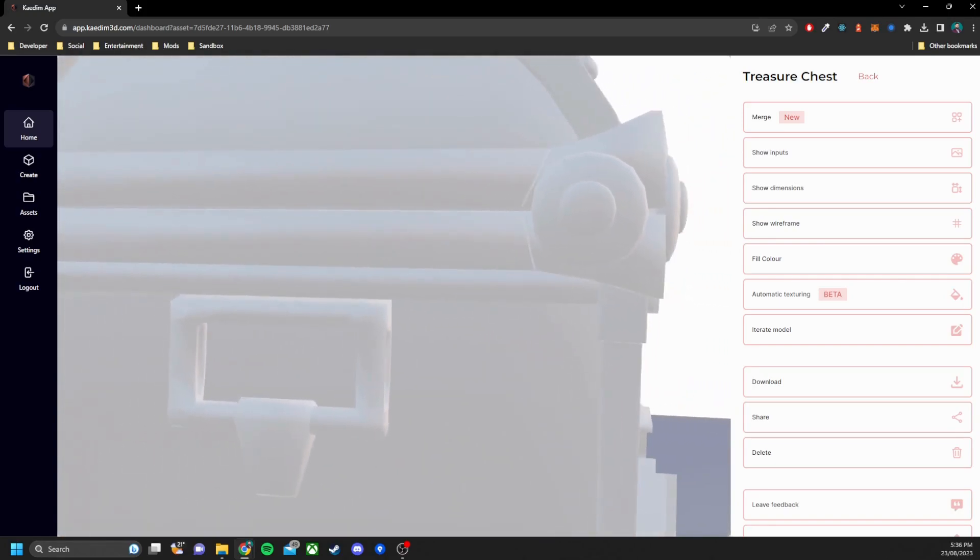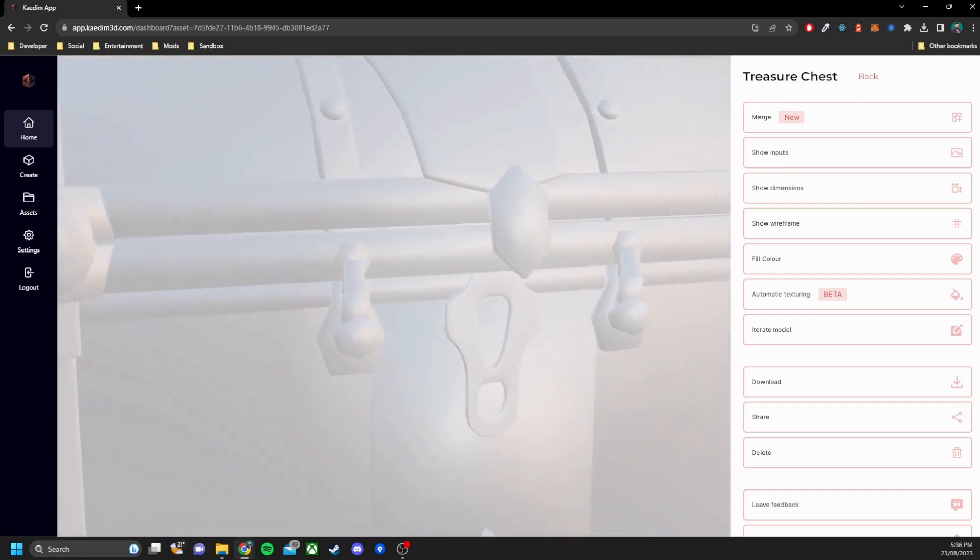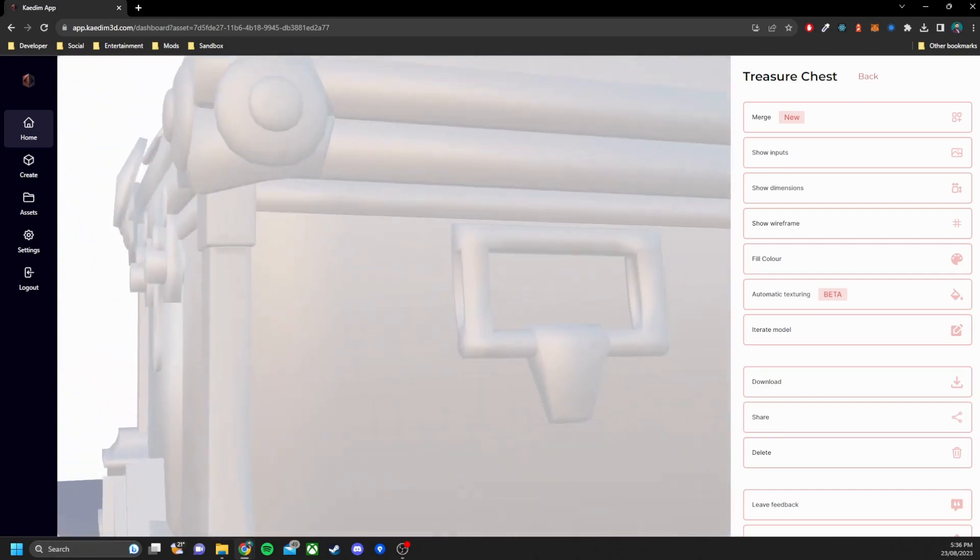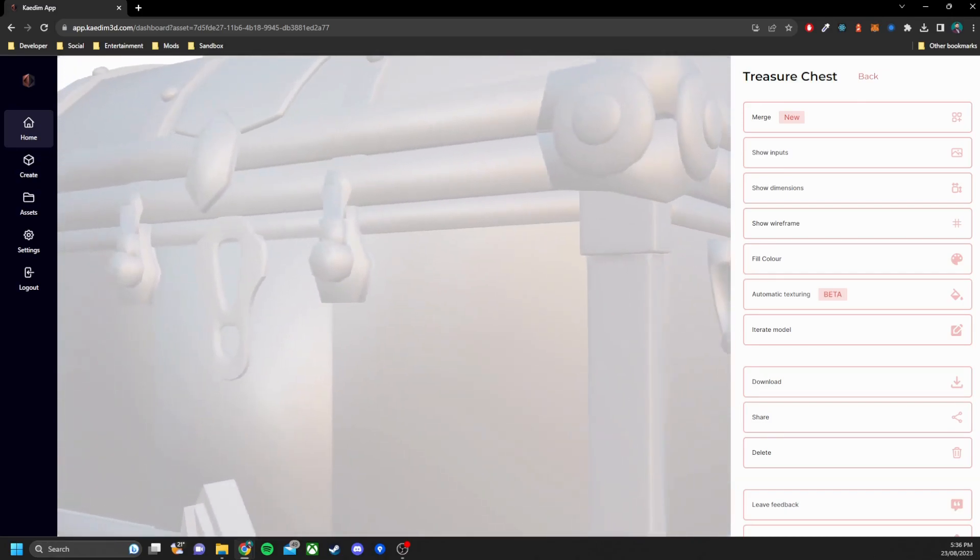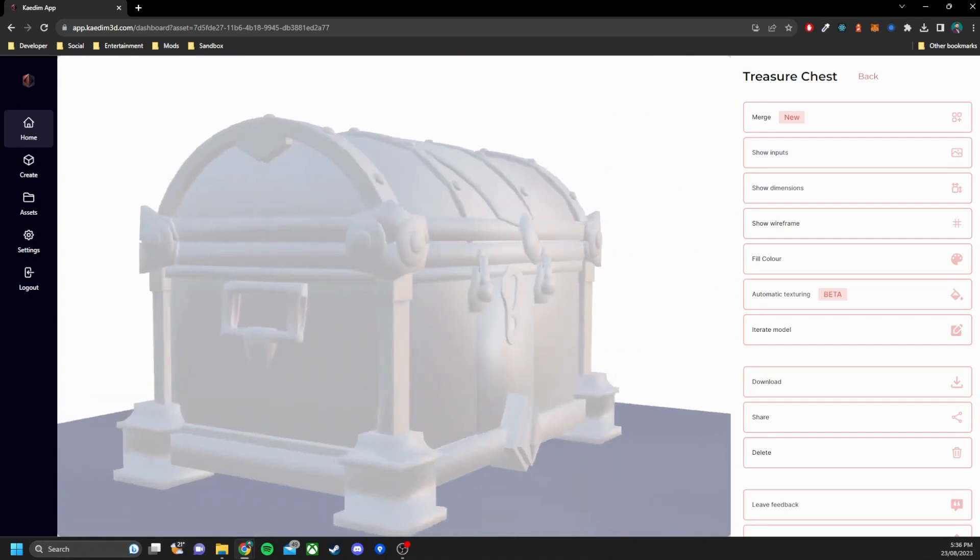I could have changed the max poly count in the settings to capture more detail and it would have paid for higher generation quality. I just went for the cheapest option for now.